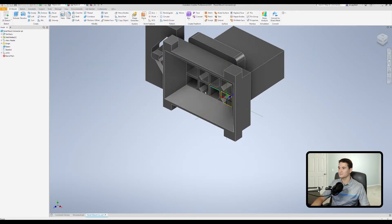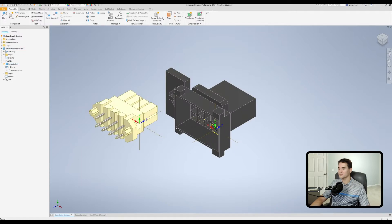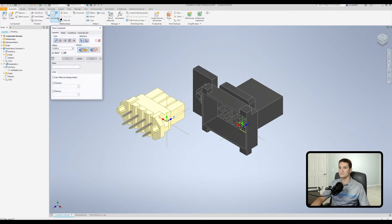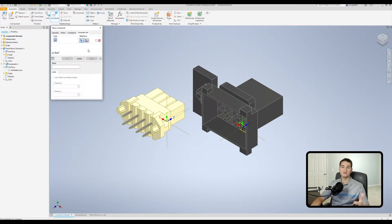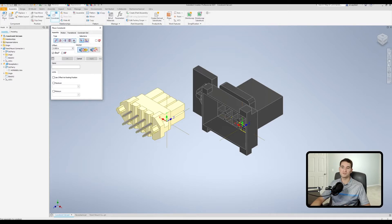Now let's go into our assembly. You'll see the coordinate systems are populated there. Go to the Relationship section, click Constrain, and go to the Constraint Set tab. Before executing the command, let me cover the major sections in this Place Constraint window. The first section is the Type section — under Constraint Set we only have one type, which is UCS to UCS: user coordinate system to user coordinate system.